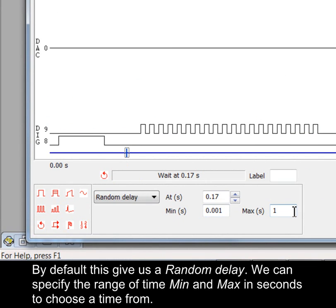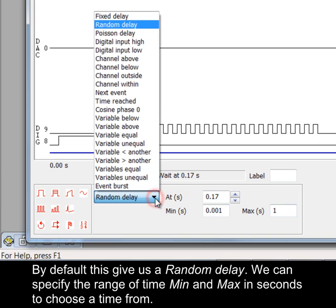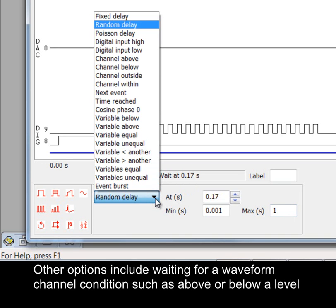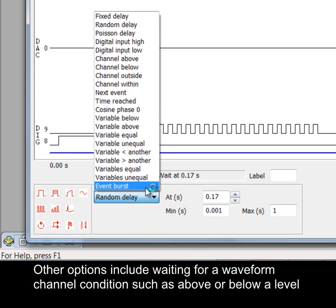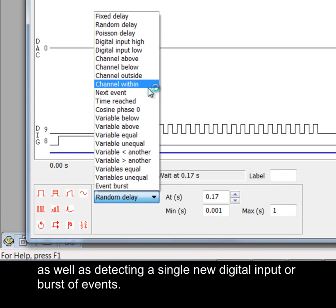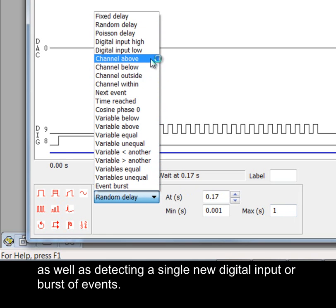By default this gives us a random delay. We can specify the range of time, min and max in seconds to choose a time from. Other options include waiting for a waveform channel condition such as above or below a level, as well as detecting a single new digital input or burst of events.